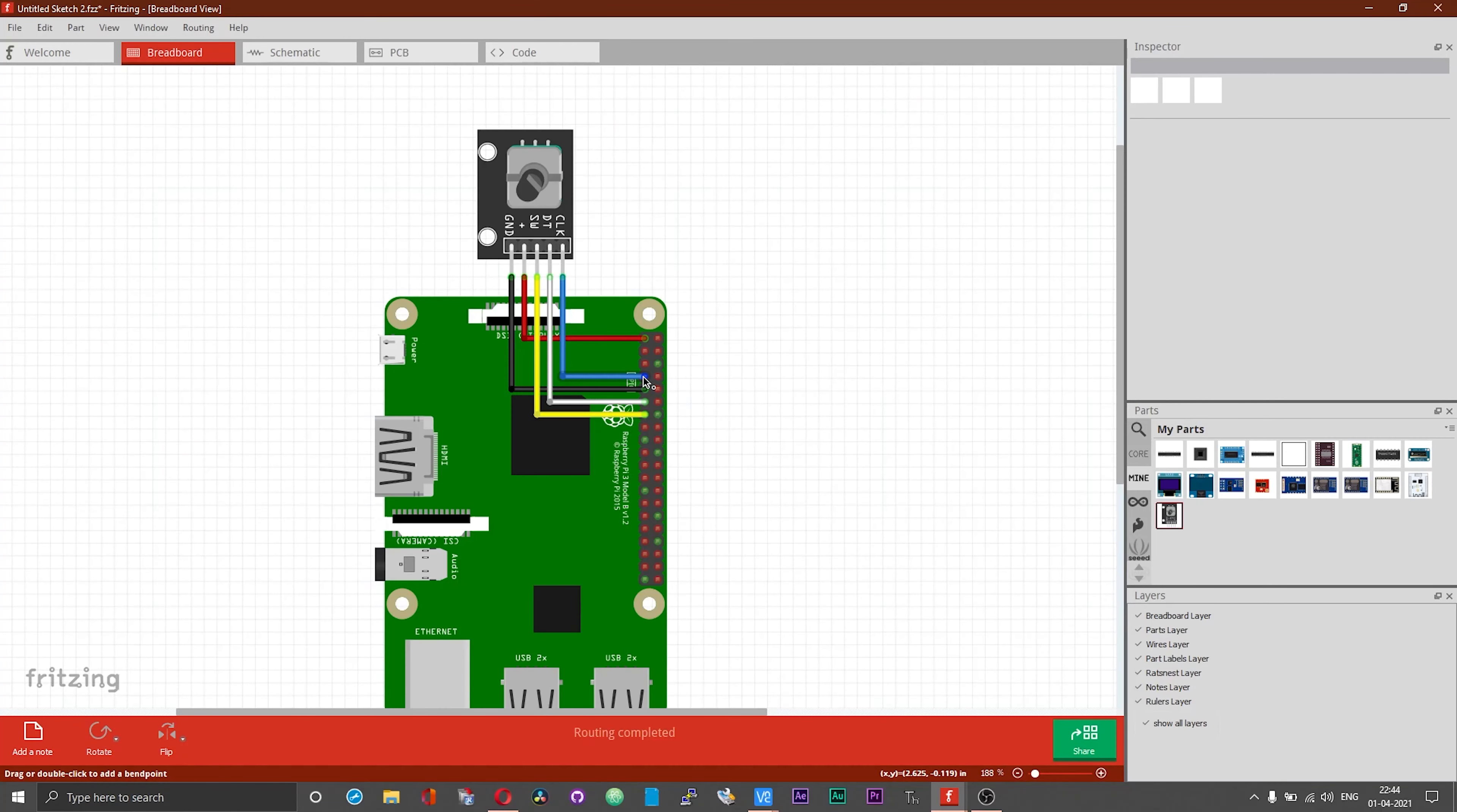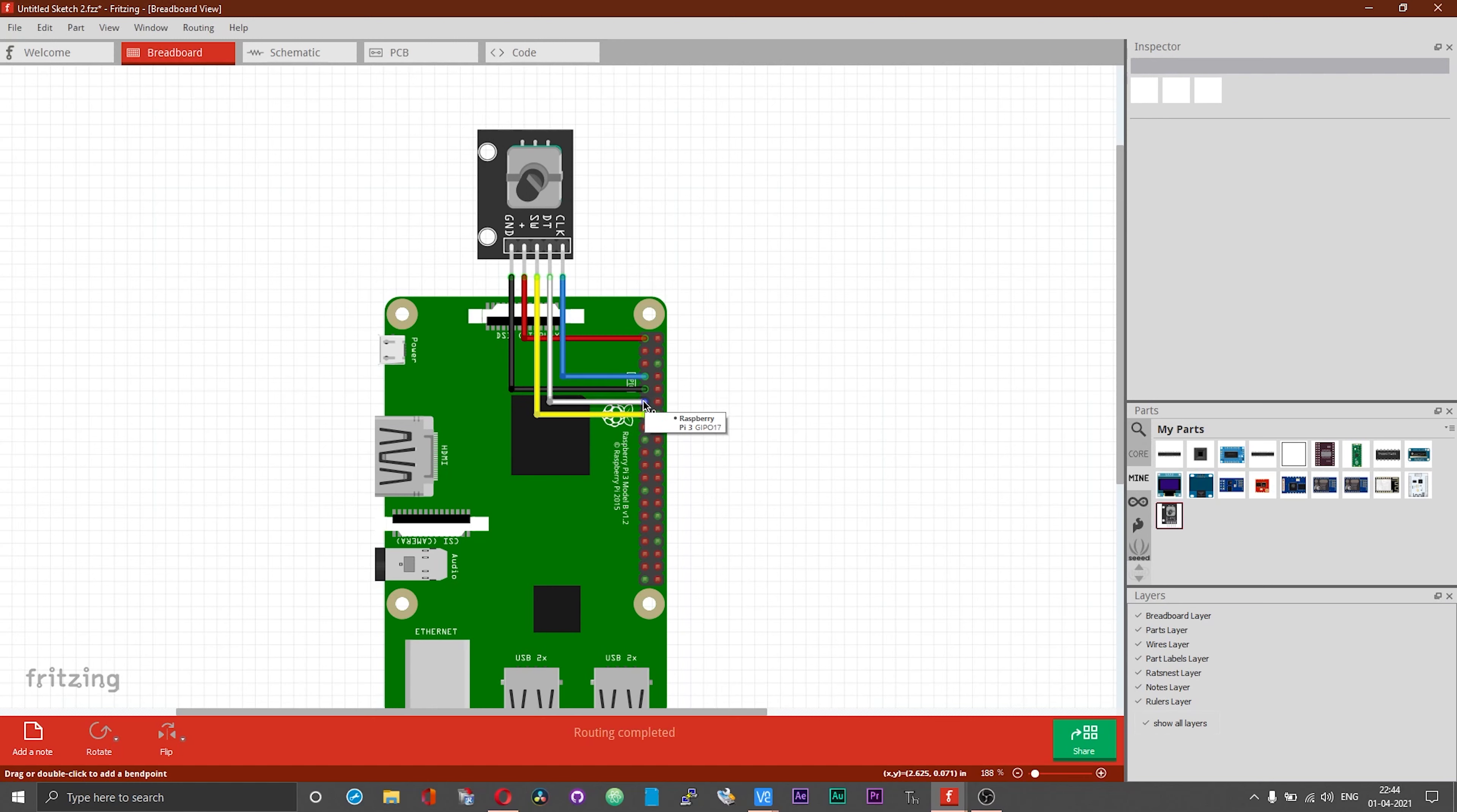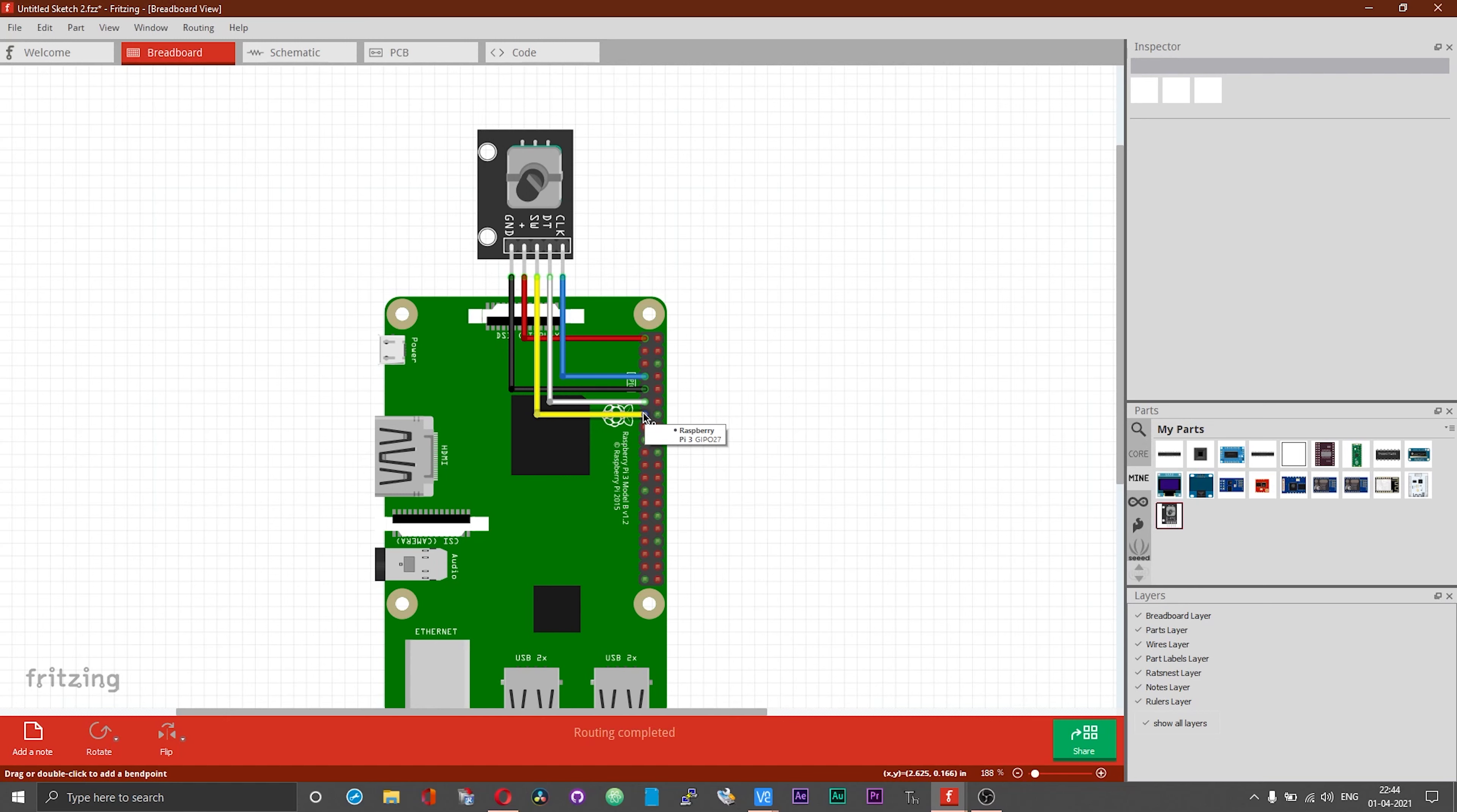The connection pattern or diagram is as follows. I have connected the clock pin of the rotary encoder to GPIO number 4 of the Raspberry Pi board, then I have connected the data pin or the DT pin of the encoder to GPIO number 17 of the Raspberry Pi board, and then I have got the SW pin of the rotary encoder connected to GPIO number 27 of the Raspberry Pi board.